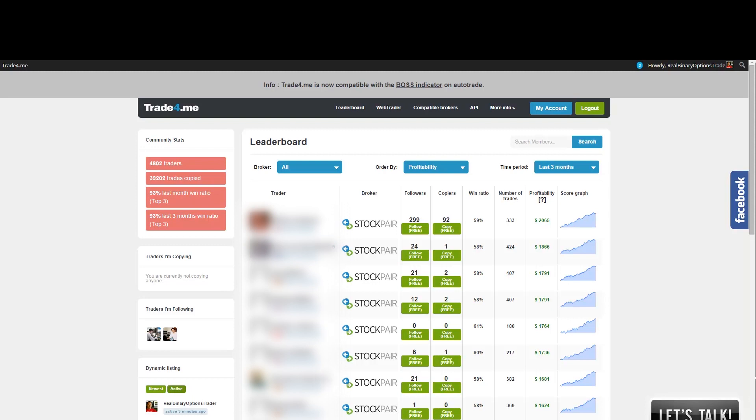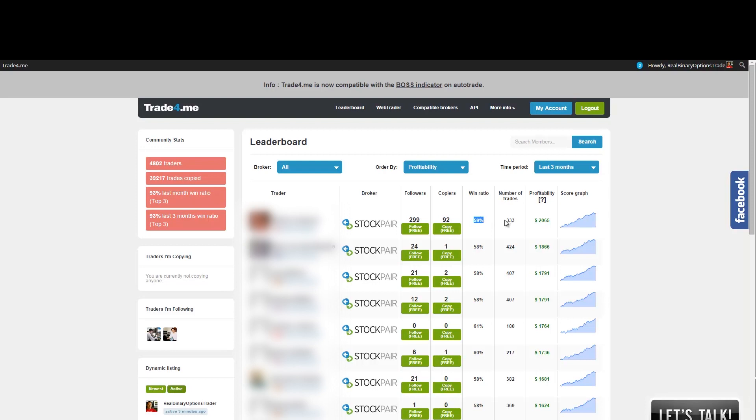Here we can see different traders profiles. I'm going to mask this because YouTube doesn't allow me to show you their personal information. But here you can see the statistics. Here you can see which broker they are using, how many followers they have, how many people are actually copying their trades on their account automatically. Here's their win ratio, number of trades that they made in the last three months. Here is their actual profitability, for example $2,065 in three months. And here is their score chart. This means how many winning trades and losing trades they are making.